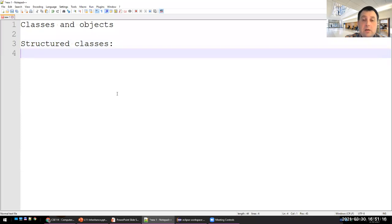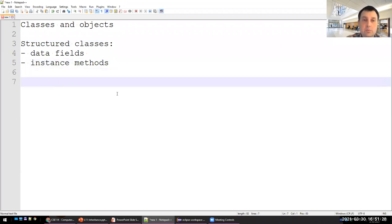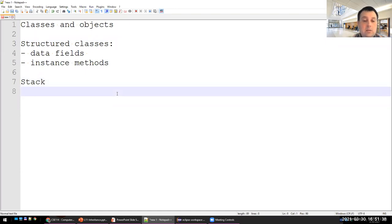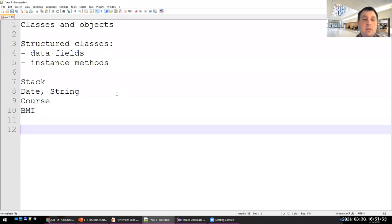Classes have data fields and instance methods. We implemented a lot of classes: we discussed what is a stack data structure, how to use different classes from Java like Date and String. We had other classes that we implemented — a course class, a BMI class. And today we continue with inheritance and polymorphism.